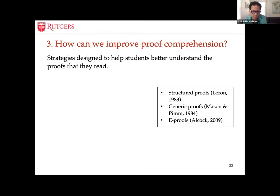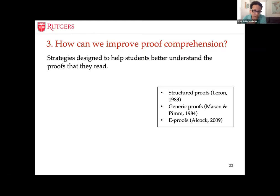The same pattern held for generic proofs — we recently published a paper testing that pedagogical suggestion with similarly null results. And Lara herself found no difference: students reading her e-proofs were not doing any better on proof comprehension tests using our model. This doesn't mean these suggestions don't work — our implementations were very specific — but it means we should not assume they work. We need to think carefully about the details of implementation in classrooms.